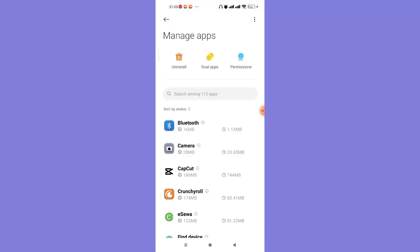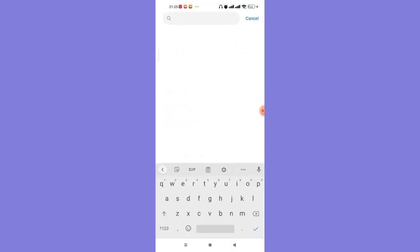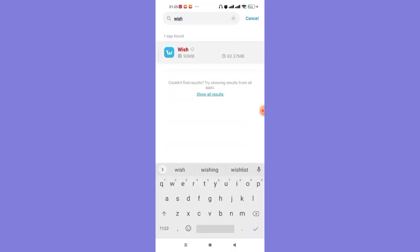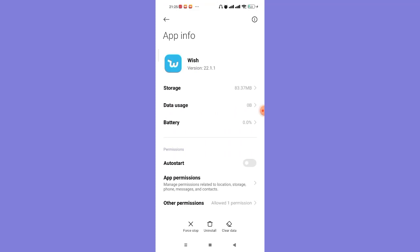After you click on the Manage Apps option, you'll see a search bar on your screen. Go ahead and click on it and search for the Wish app, and then click on the Wish app once it appears. In this method, we're going to clear all the excess data which you don't require from your app.